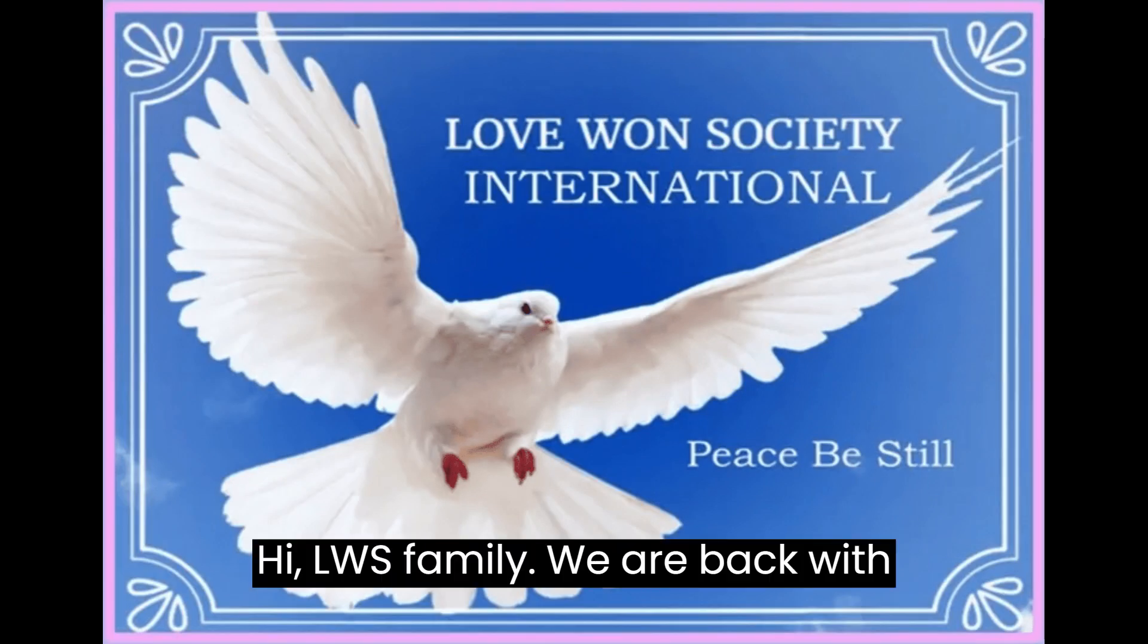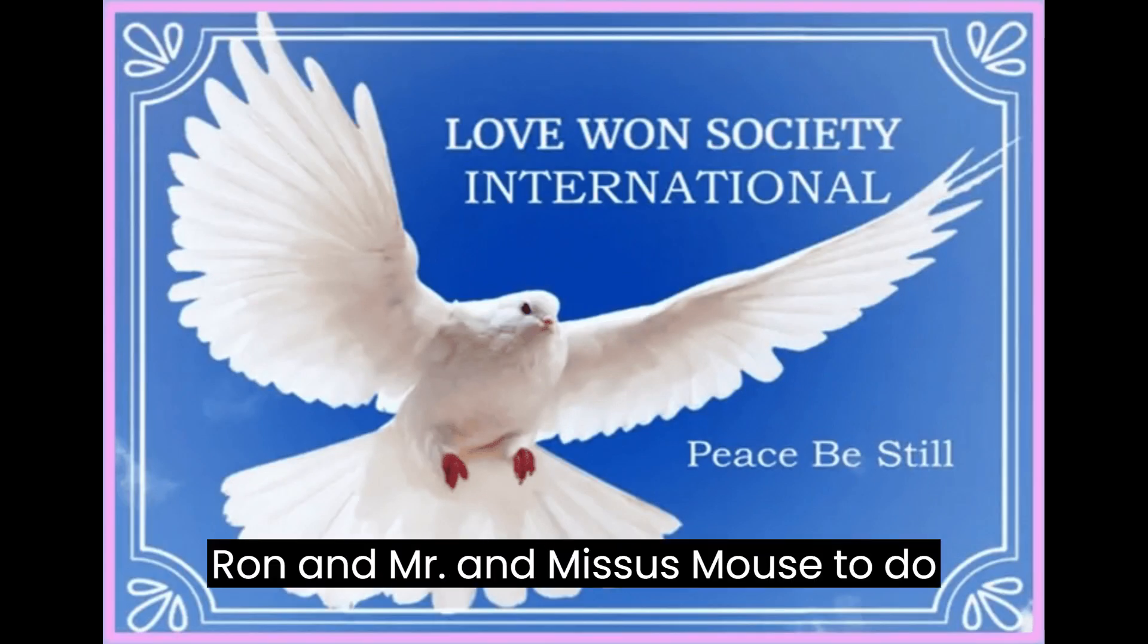Hi LWS family, we are back with Ron and Mr. and Mrs. Mouse to do our audio chat series number 28.